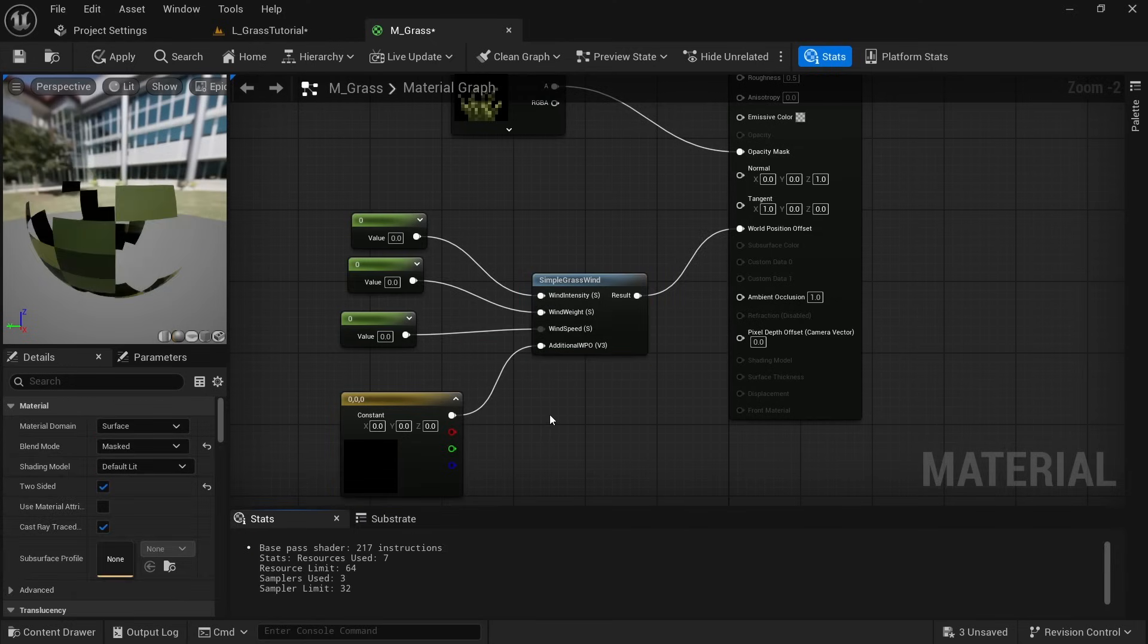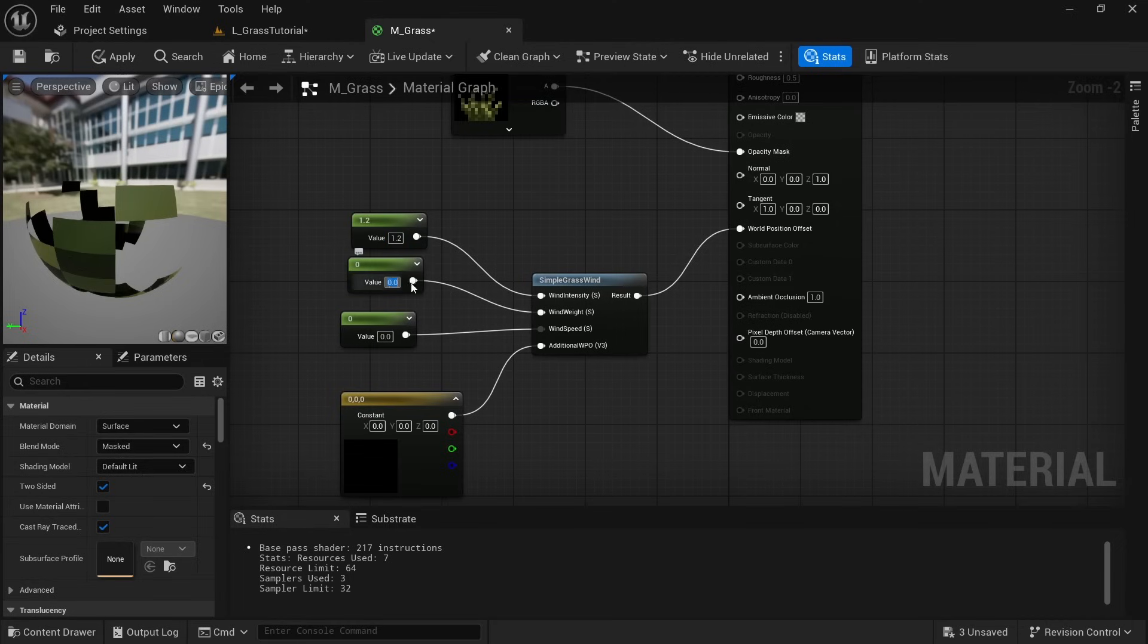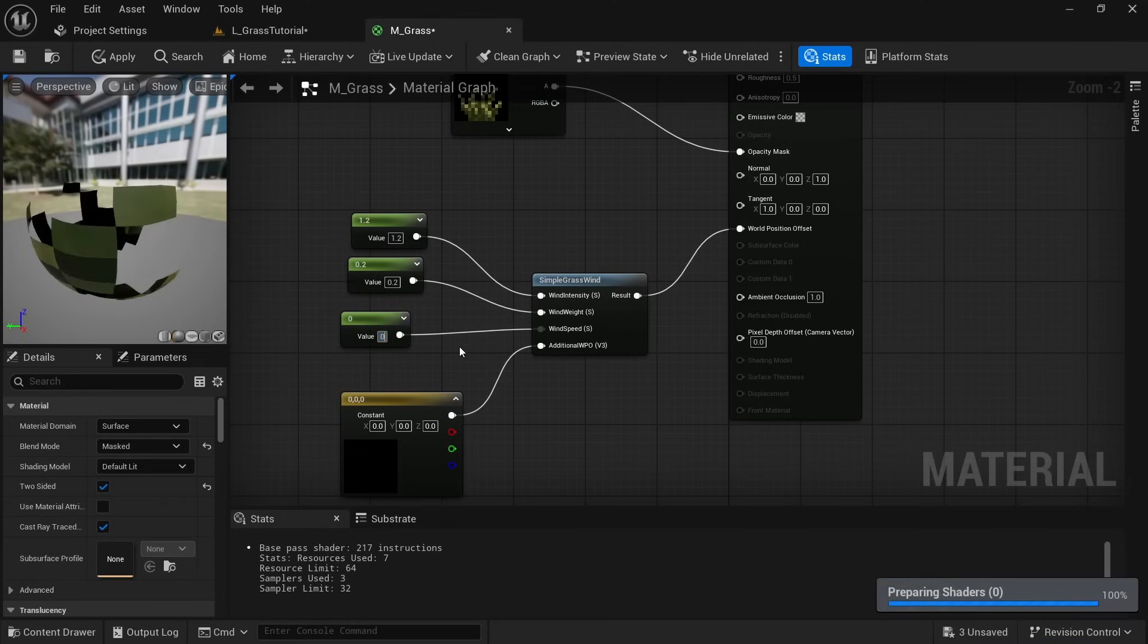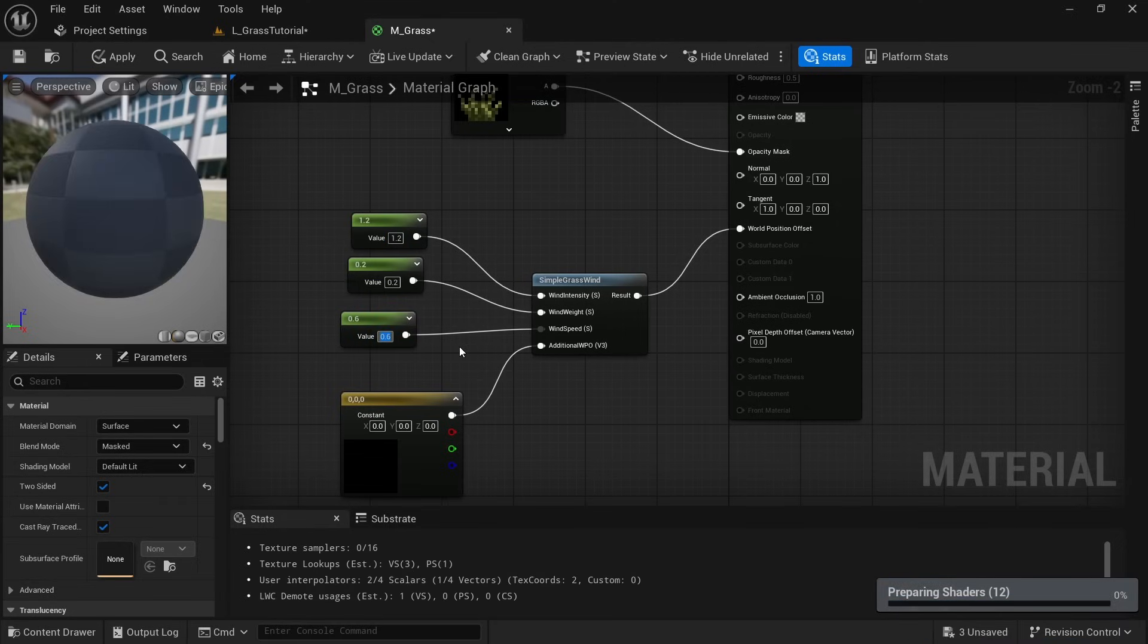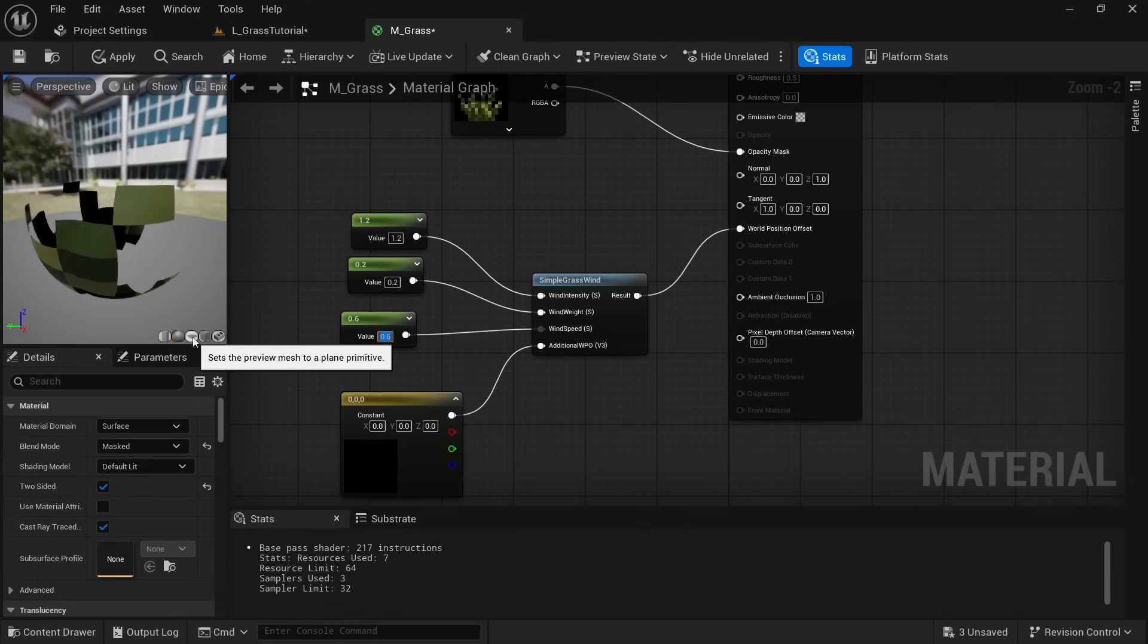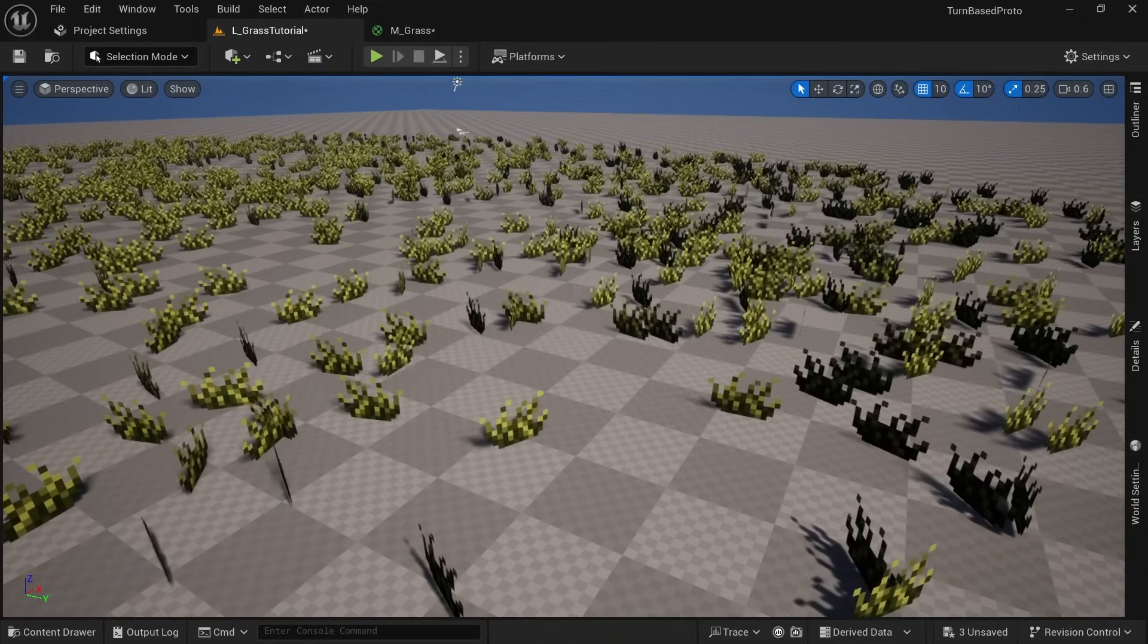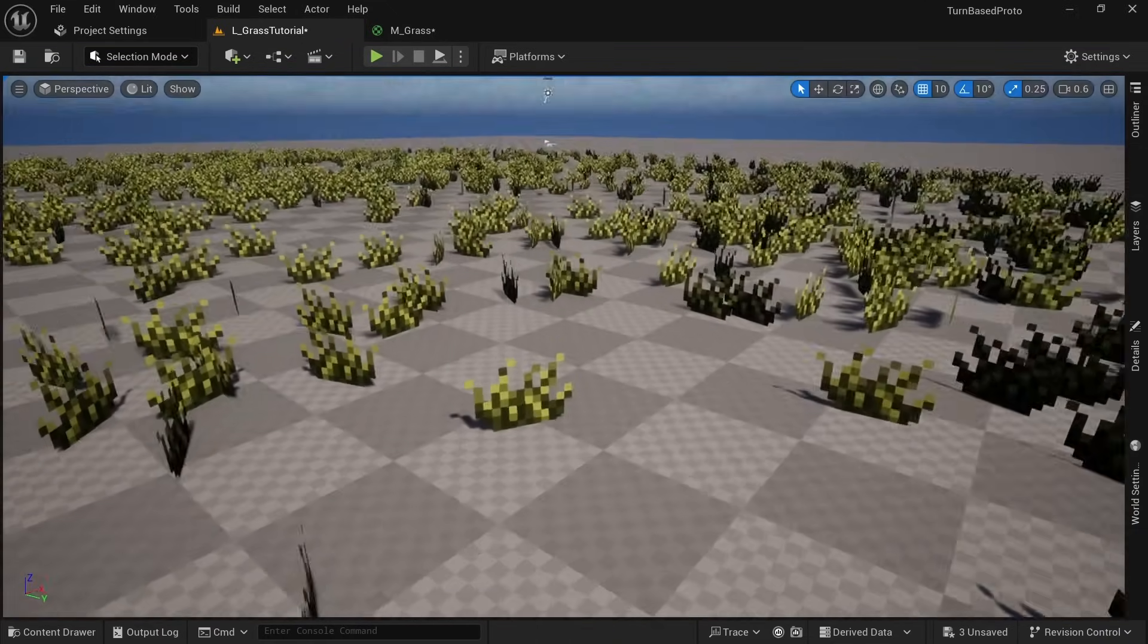Even after we click apply, since all of the values are zero we can't see anything move in the preview. A value of 1.2 for the intensity, 0.2 for the weight and 0.6 for the speed are good values I found through trial and error. Then click on apply and wait a little bit and when we then check out the grass in the world we can see it moving.